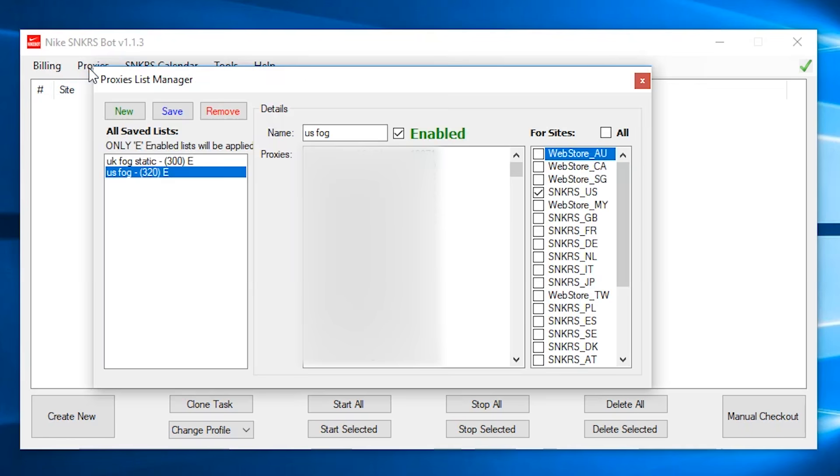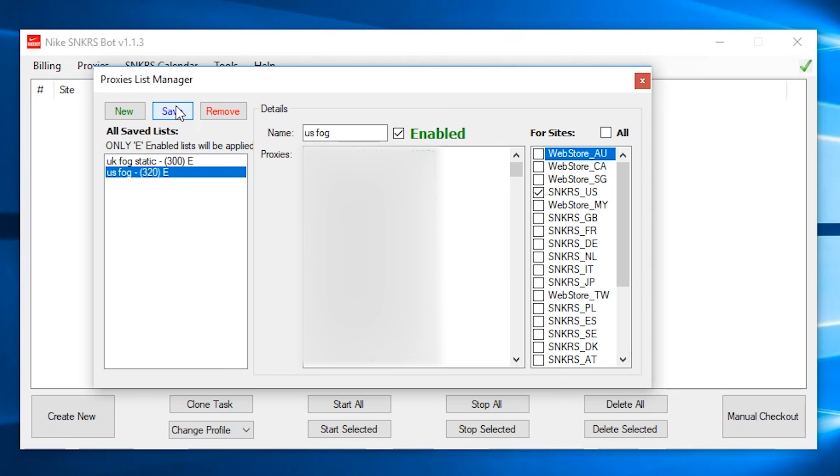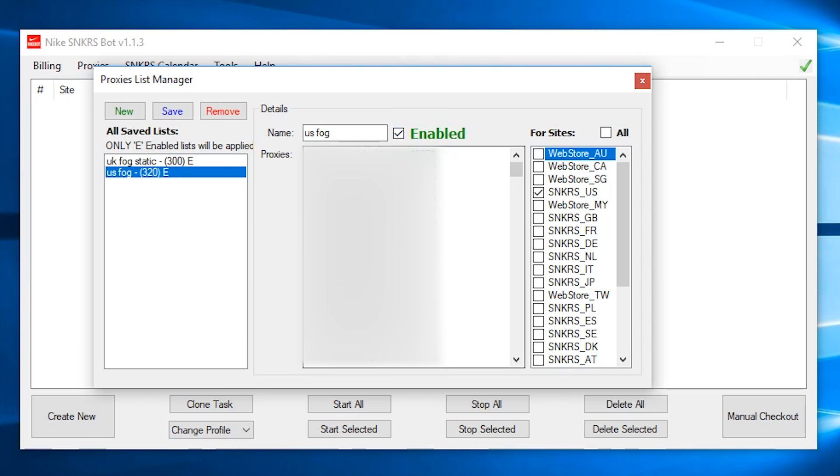Then we have proxies. All you do here is just input your proxy and select which site you want your proxy to work on. You could do all or you can select specific region on either web or sneakers or both. When you're finished doing that, you just click save and it should save your proxy list on the left side. You will also have to make sure your proxies are enabled before you run your tasks. So to enable or disable, you just click your proxy list and tick the enable or disable box. You can tell if your proxy list is enabled or not just by looking at the proxy list on the left side. There will be a letter E next to your proxy list if that proxy is enabled. So if you disable it, there won't be any letter next to it. When you're done, you could just close the proxy window.